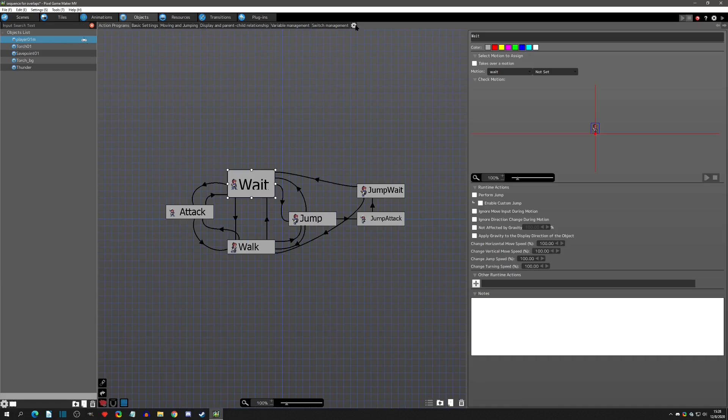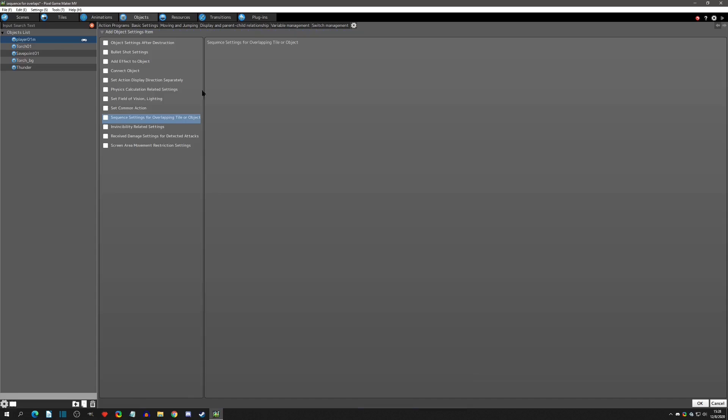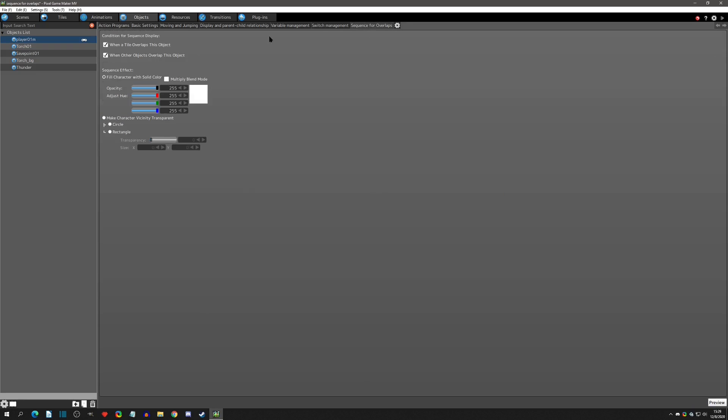That's exactly what sequence for overlaps is for. So let's get into our player object here. We'll go to the cogwheel and we will select sequence setting for overlapping tiles and objects. We'll click OK and we get this tab pop up.